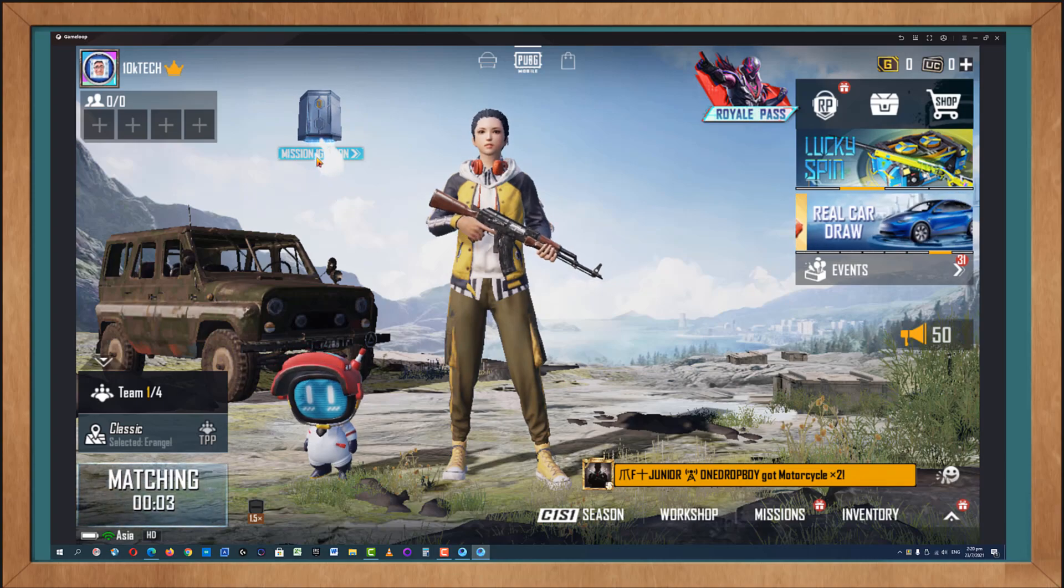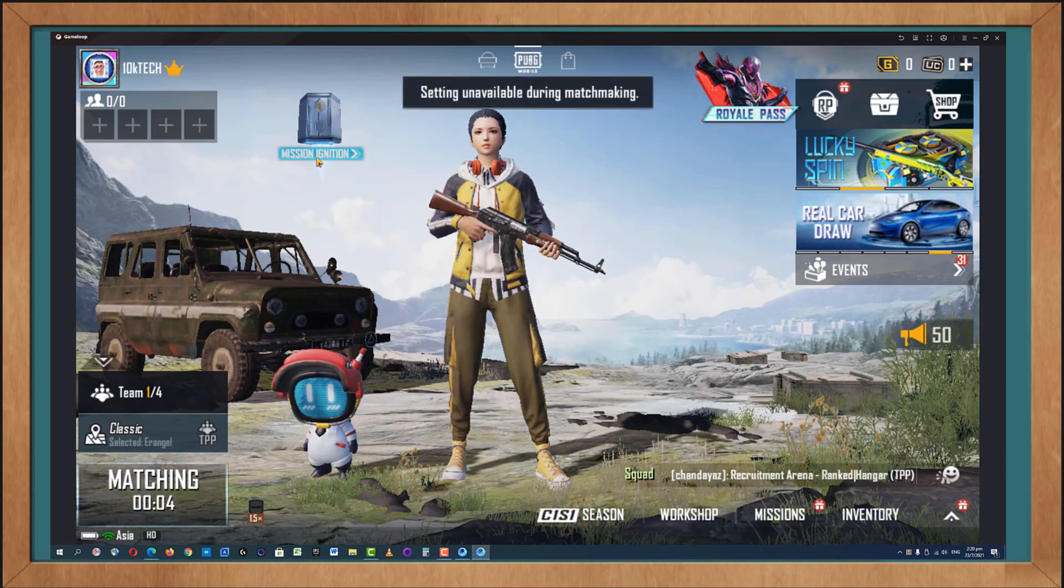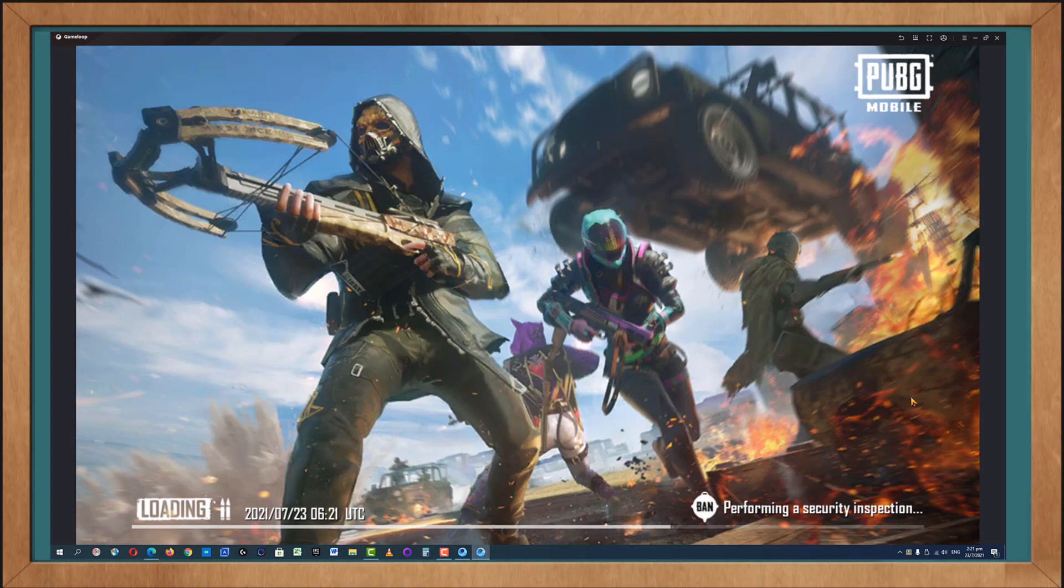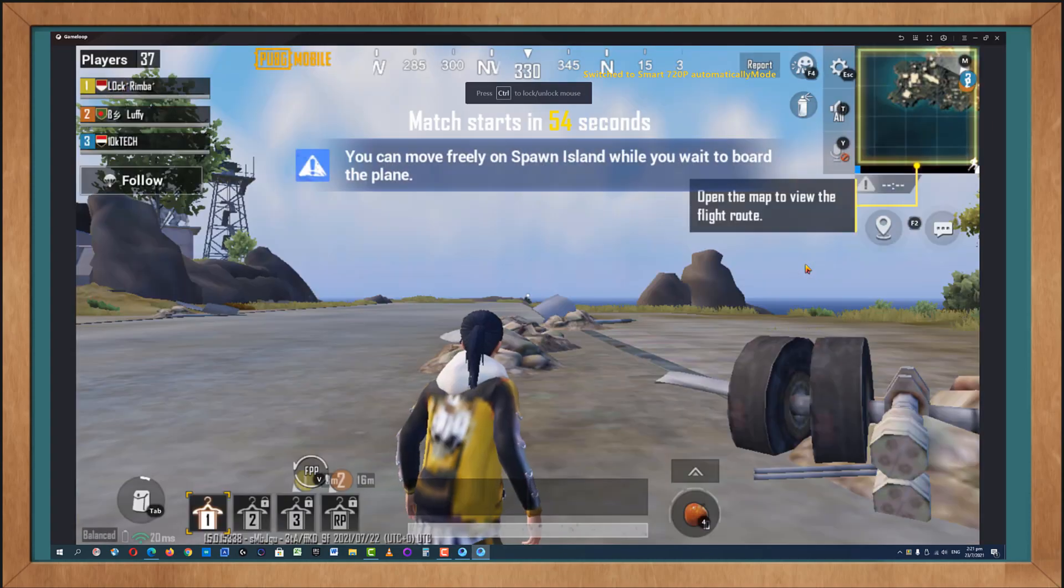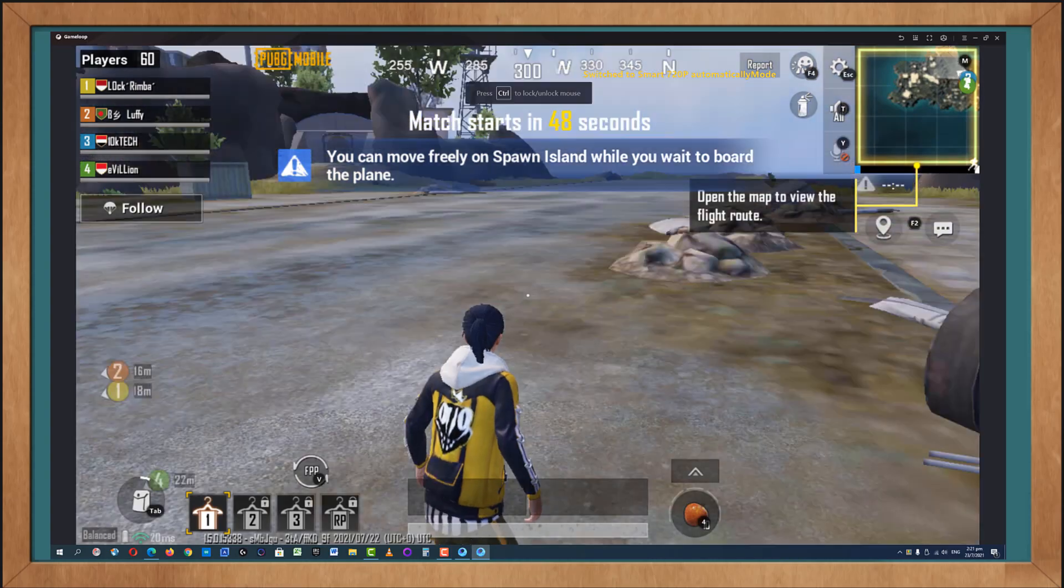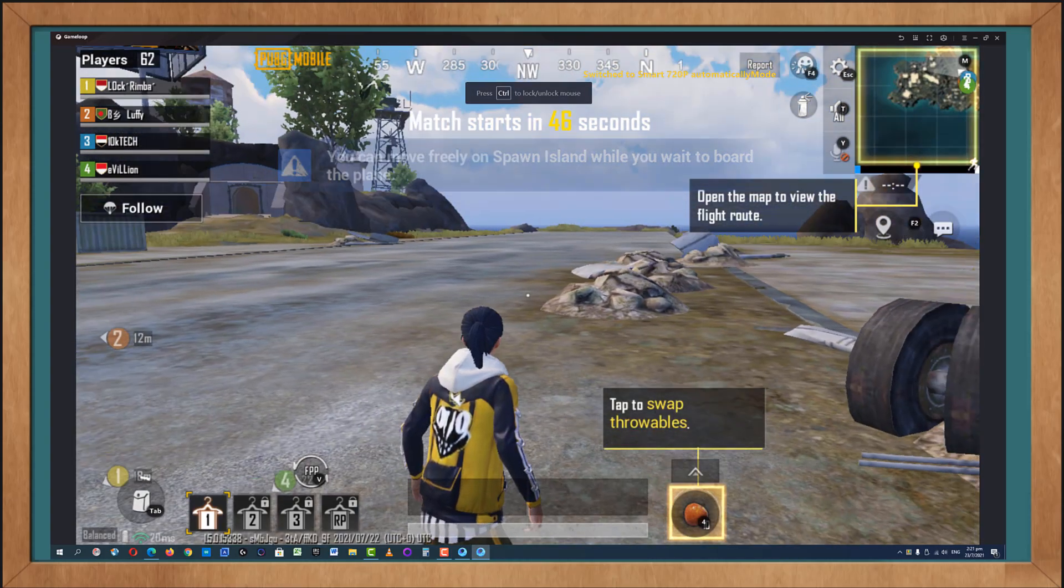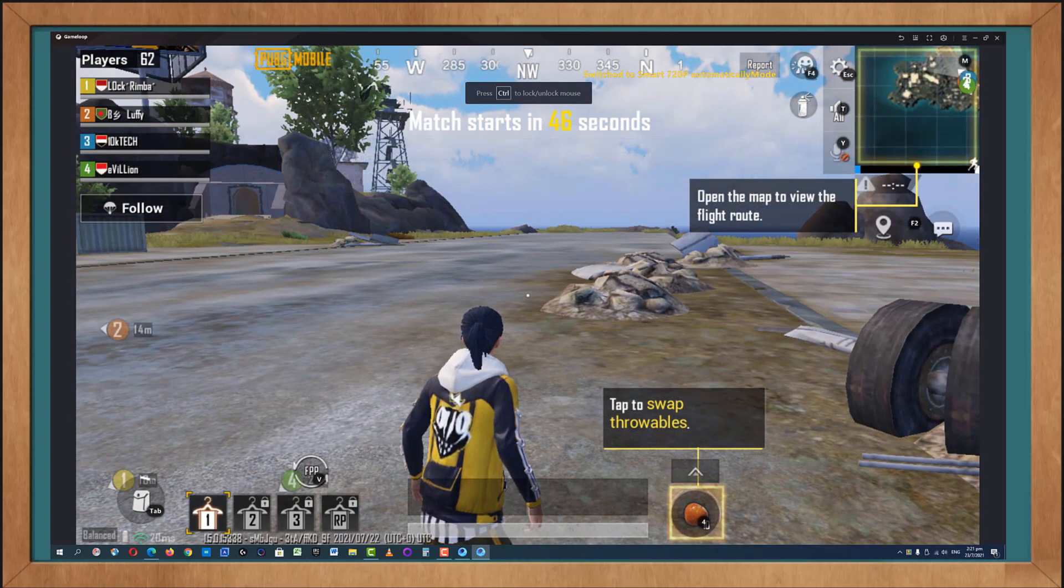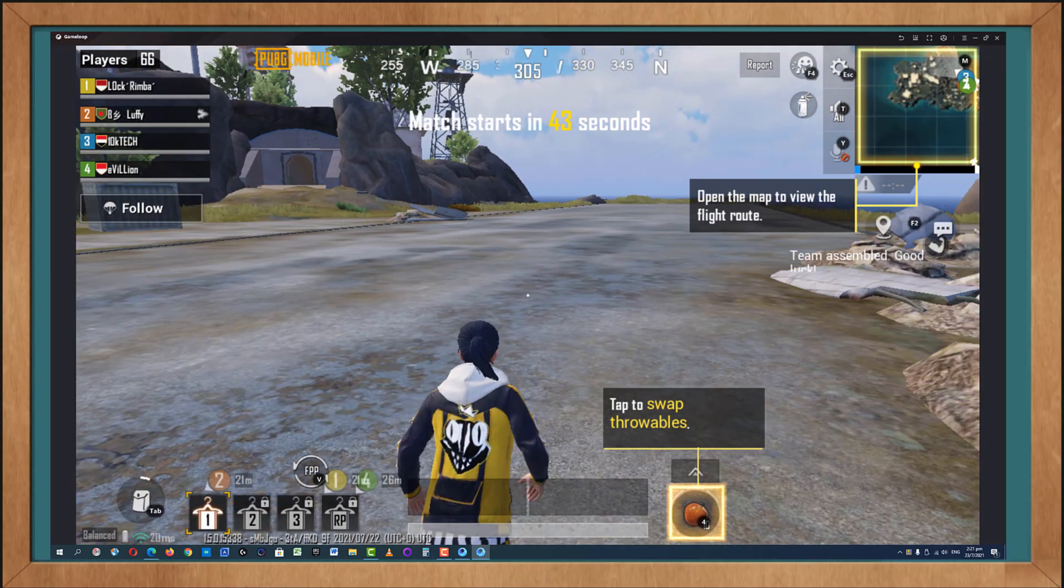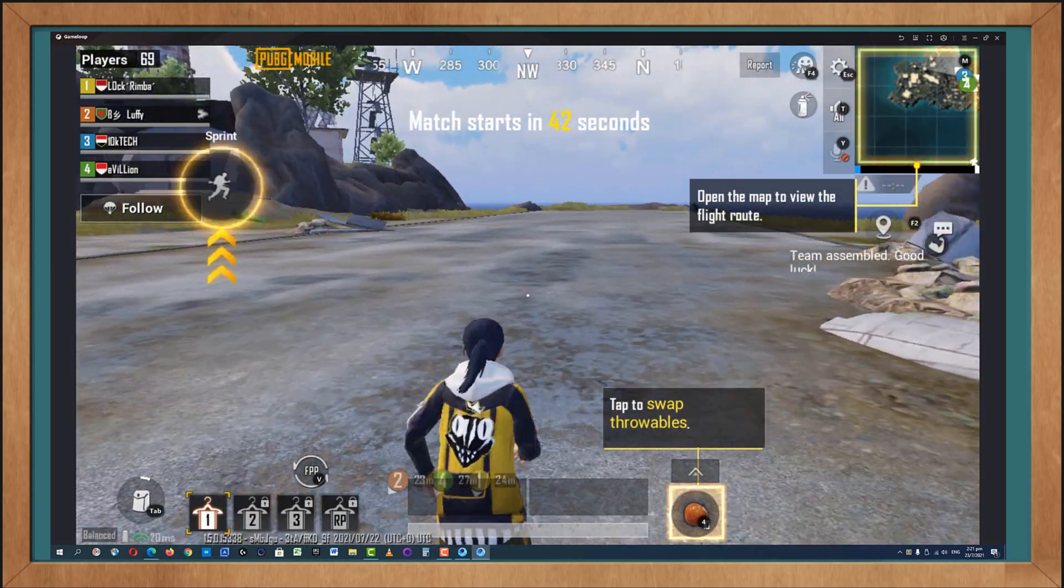And another loading screen. This time this one will be a little bit longer as you have to perform a few security checks, like apparently check if you have anti-cheat, if you also have banning and so on and so forth. You can move freely on spawn island while you wait to board the plane. This basically is the pre-match screen and you can roam freely here.